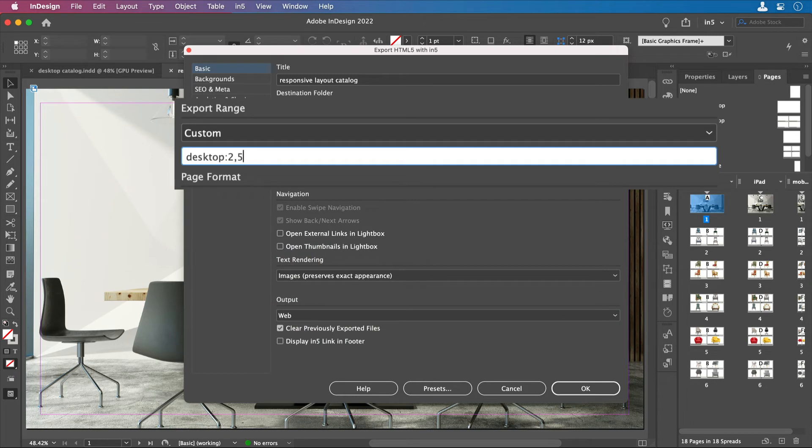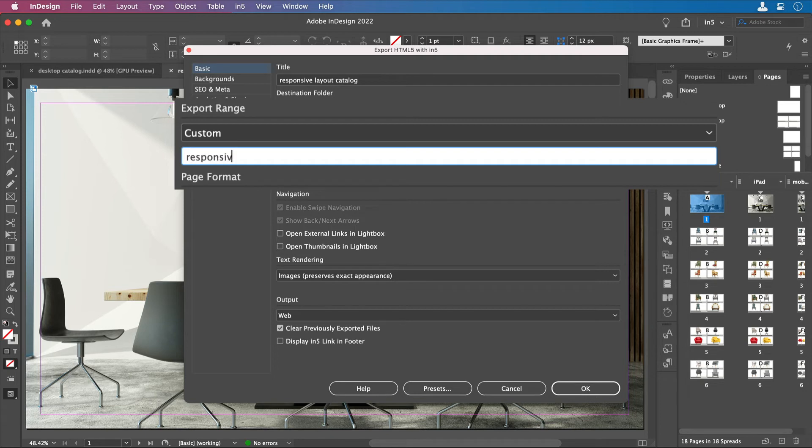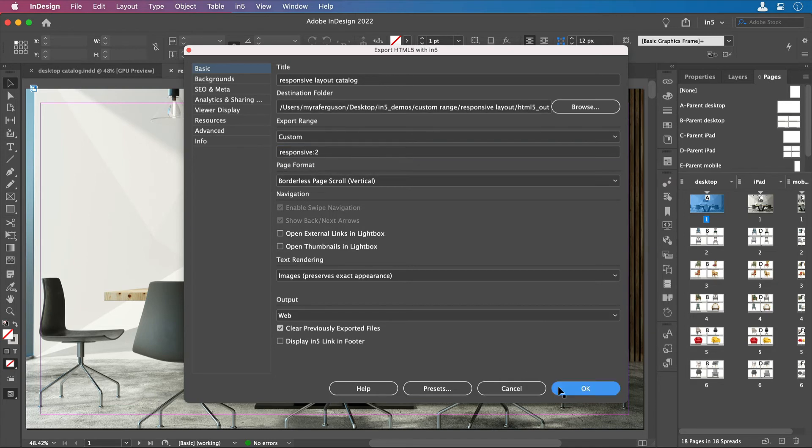Now, if I want a Responsive Layout and just check one page from it, I'll just give it that name too. So I'll start over here, I'll enter Responsive, then add the colon, and then add the page number, or page range, or individual pages that I want.